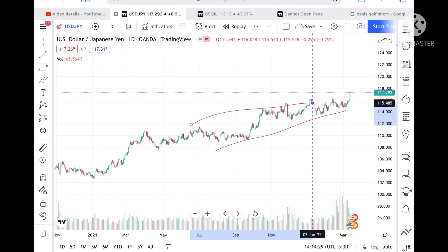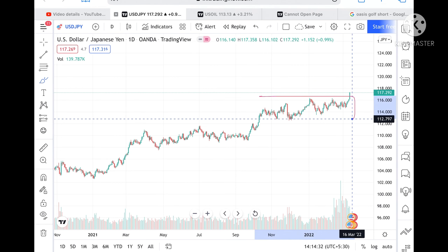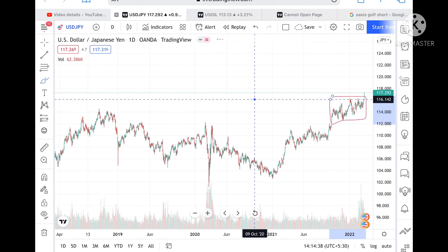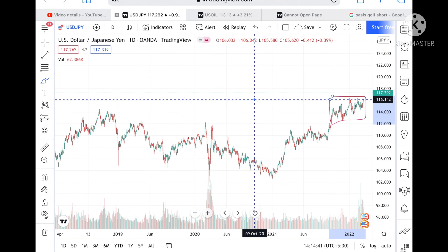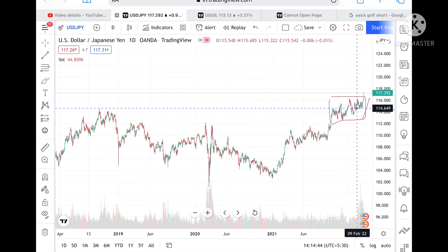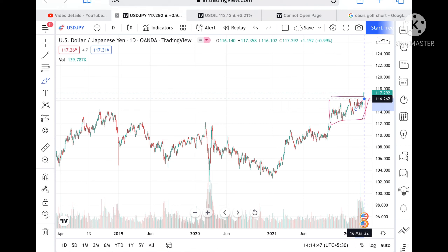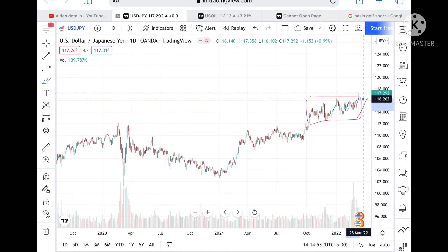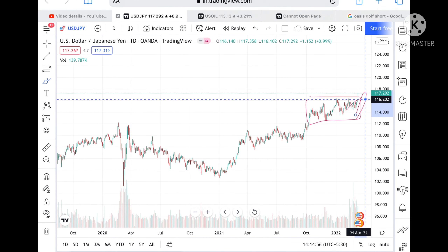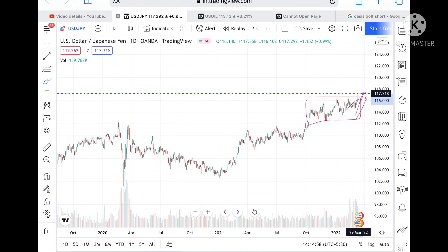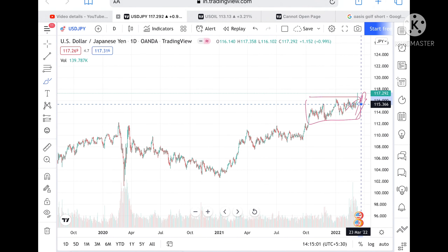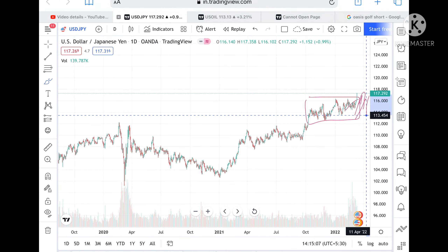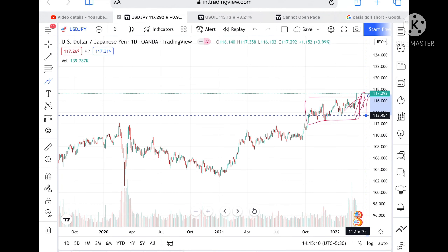If we talk about USD/JPY — we have seen it is continuously in an uptrend. This is the particular range which has broken upside, so we can see further upside if it sustains this level. The high was around 116.441. If it doesn't sustain this level, it can touch 116.202; below that, 115.366; below that, 114.589; and from there, 113.454.